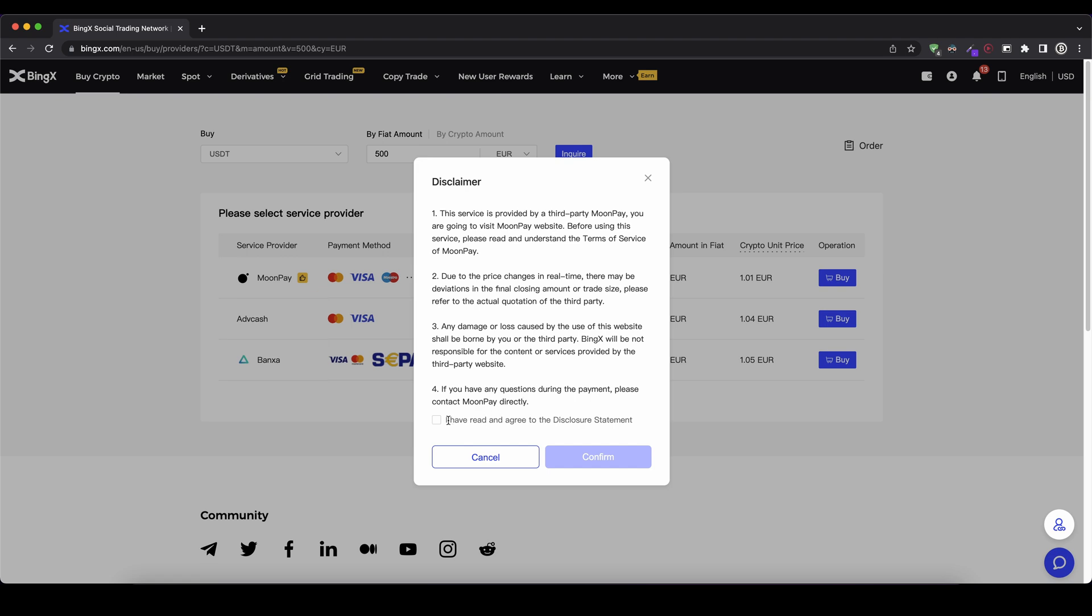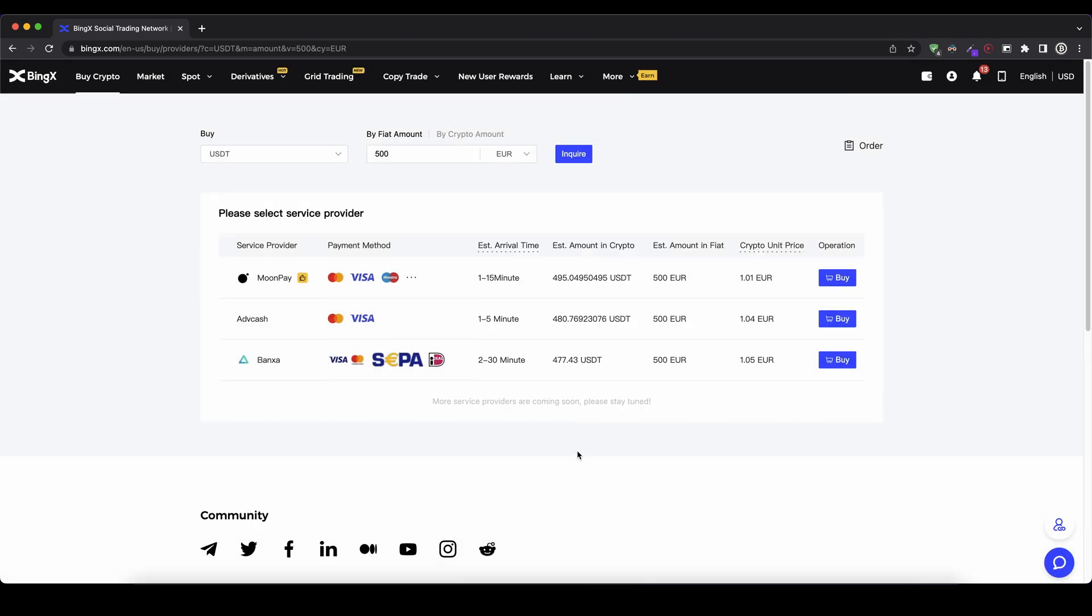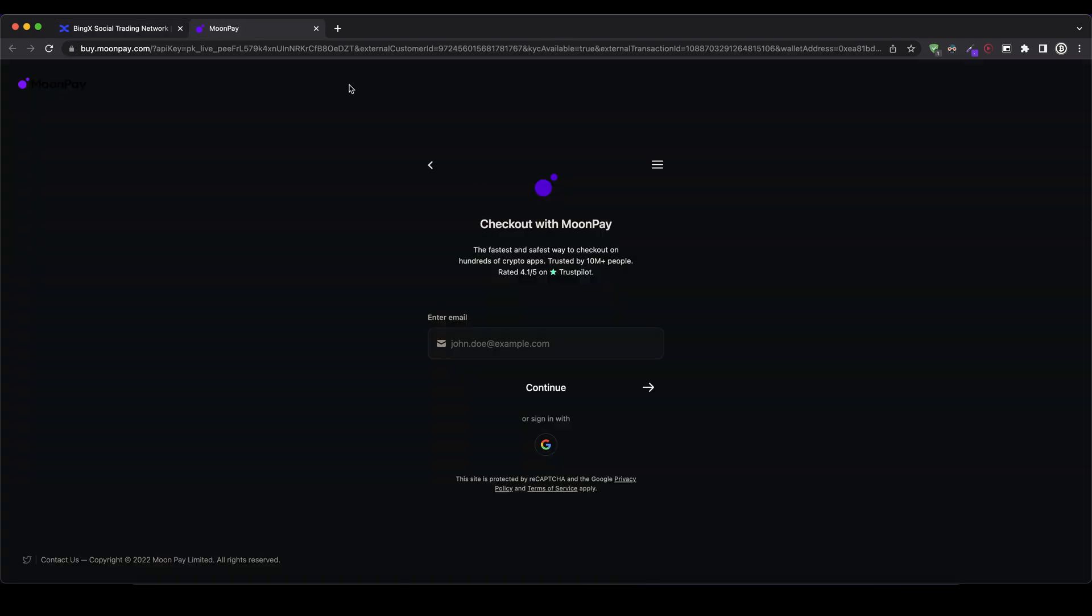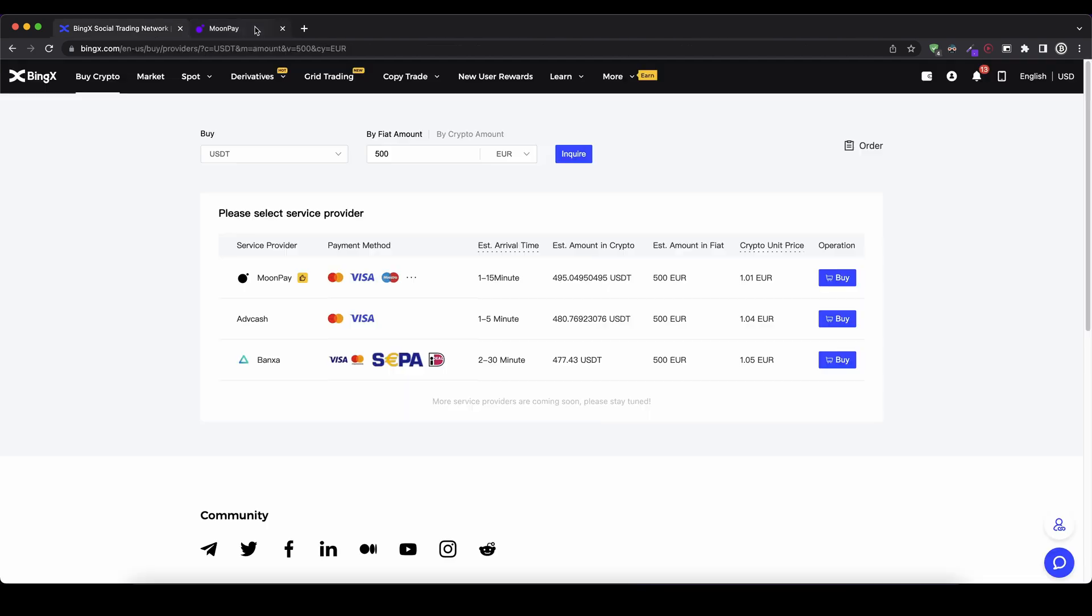I have to confirm these agreements and then I can just click on confirm. So these steps may vary a little bit depending on which payment provider you're using. But it's pretty simple. It only takes up to five minutes. And as you can see the money should arrive within at least 30 minutes. So that's how you can get money onto your Bing X trading account by using your fiat money.